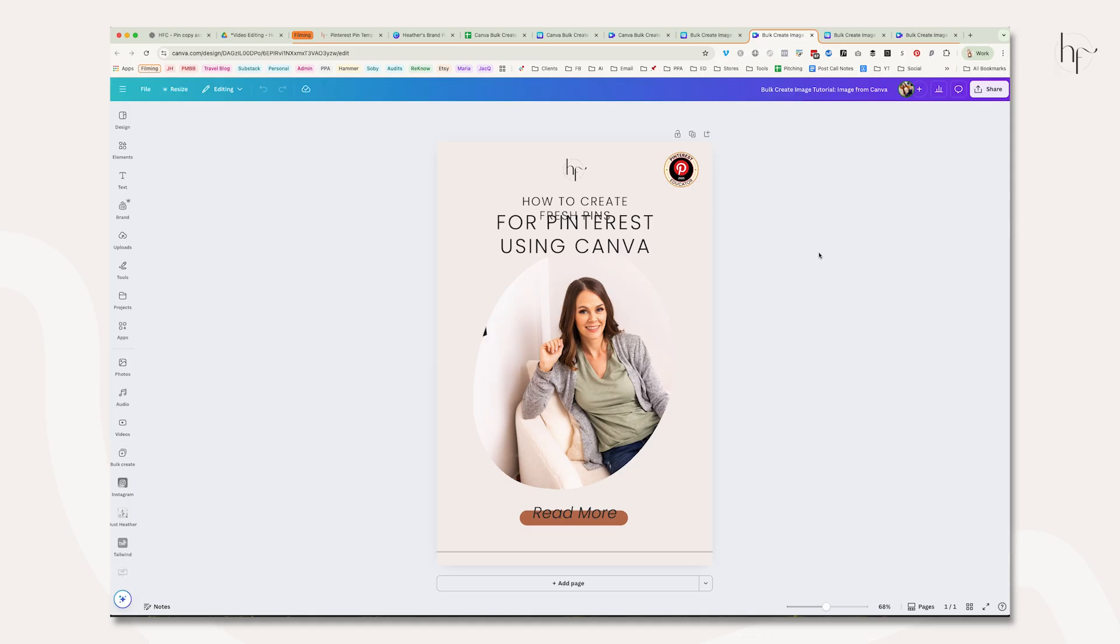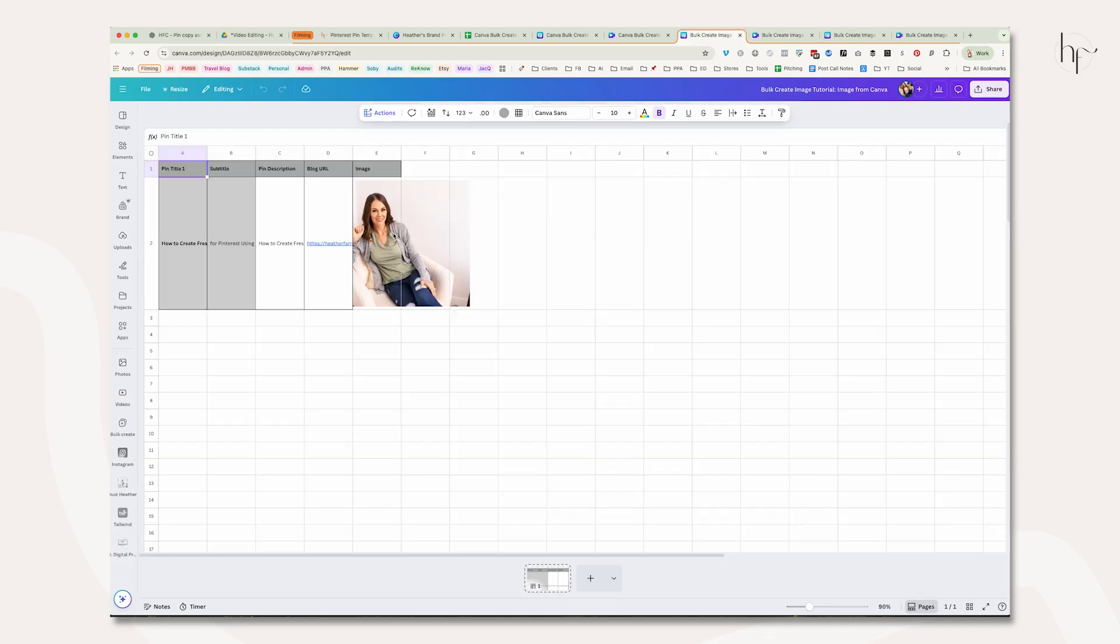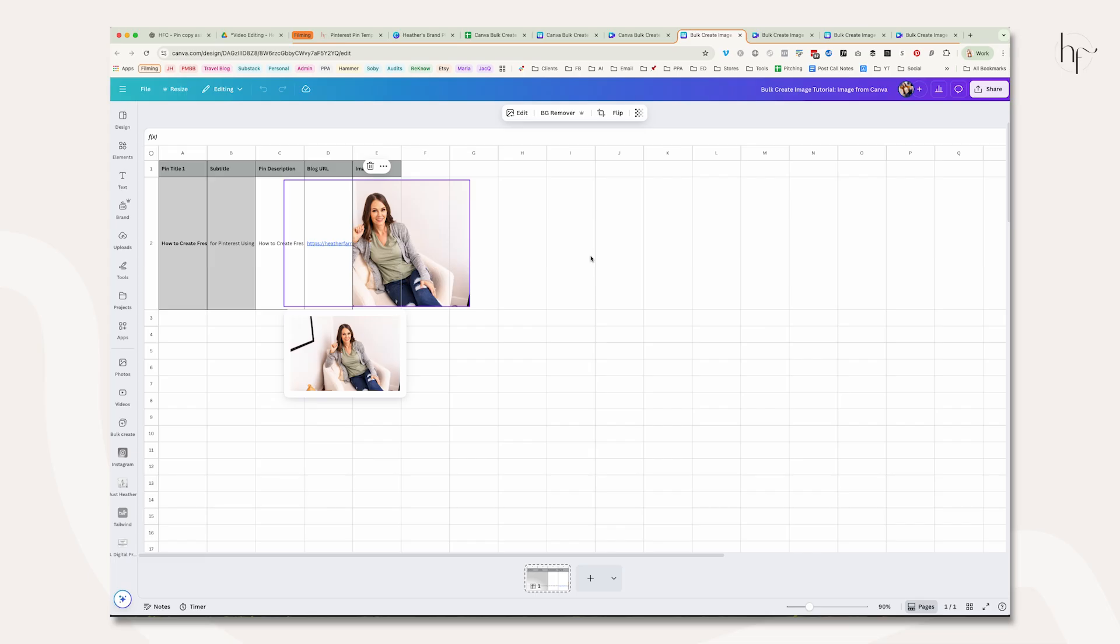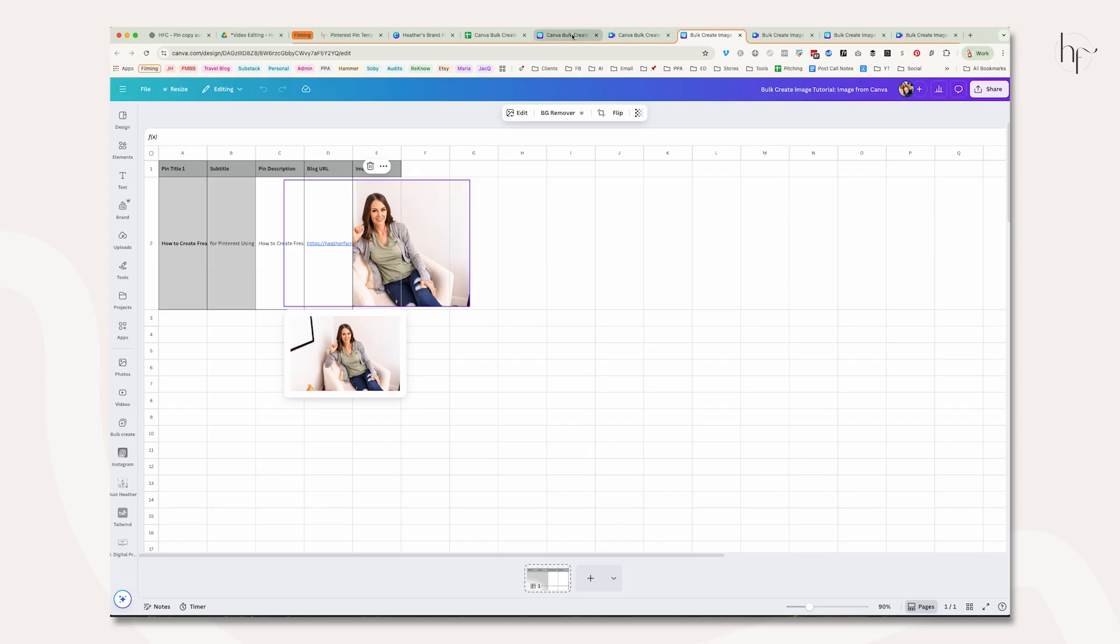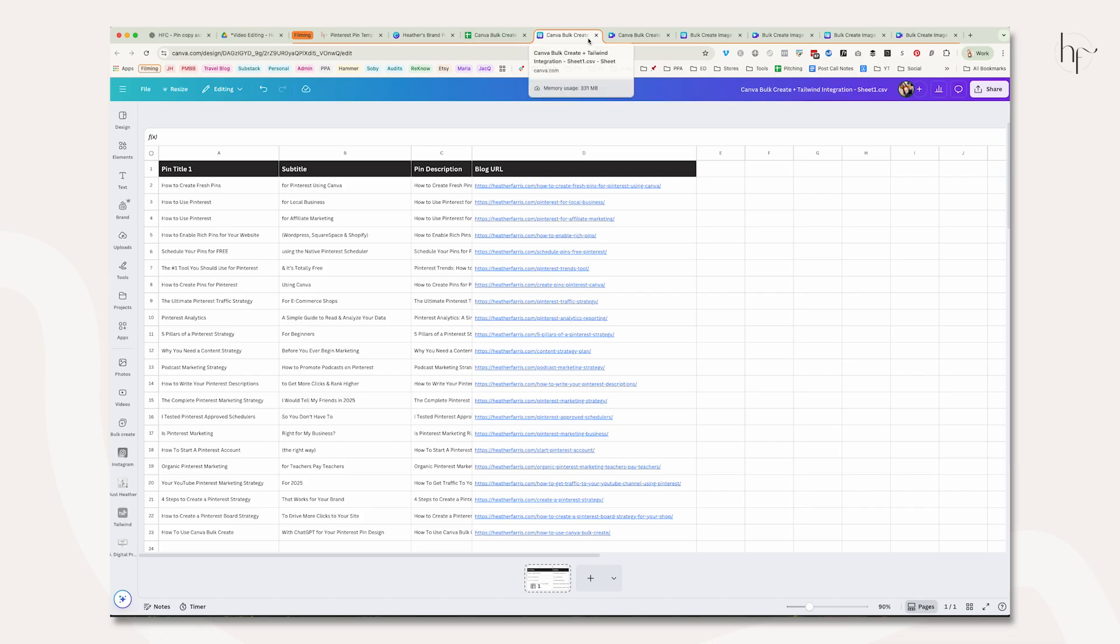If you're going to bring imagery in with your spreadsheet to the bulk create tool, it's better to upload all that imagery to Canva first. Insert those images into the sheet and then do the bulk create steps. I personally prefer to have more control—I'm a bit of a control freak—but now that you can see your options, you can choose how to import your data.